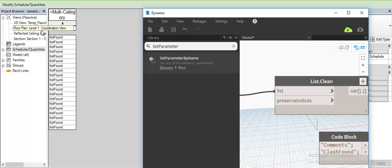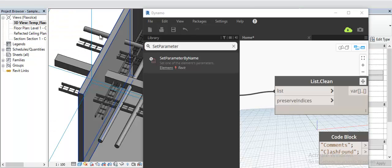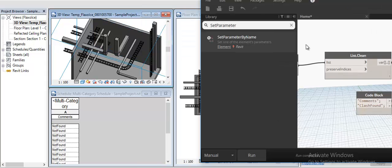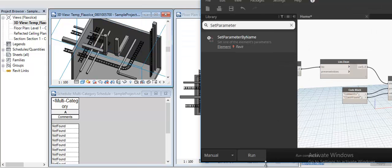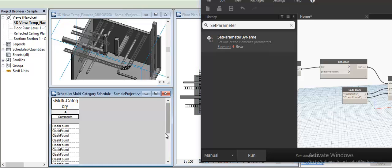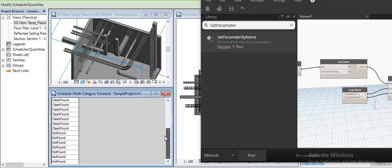Now when we run the definition, wherever there are clashes found within the HTML report, it would then be added.